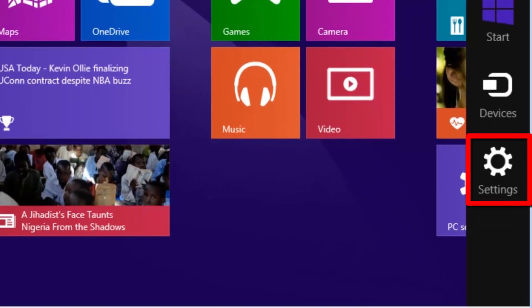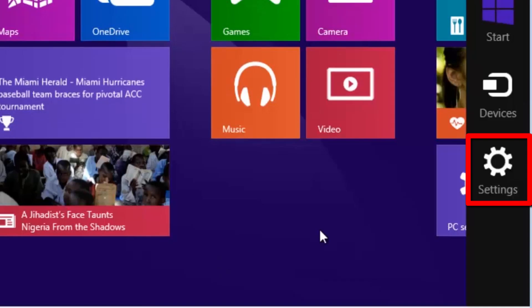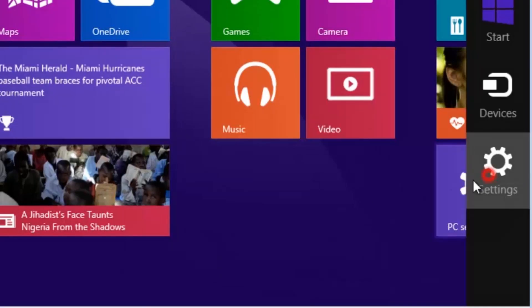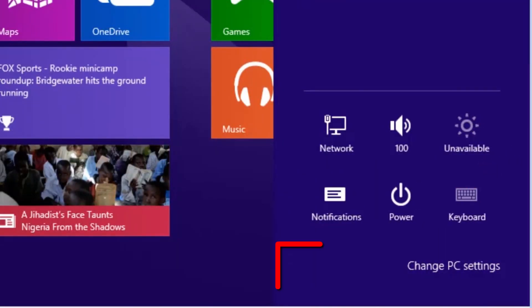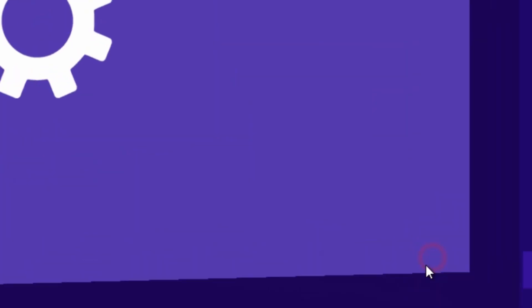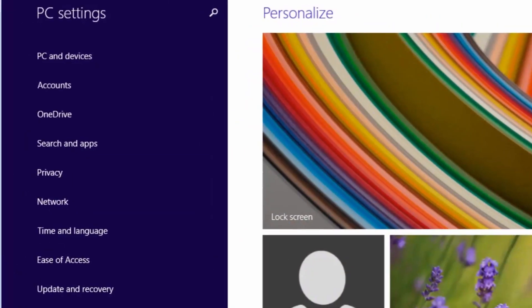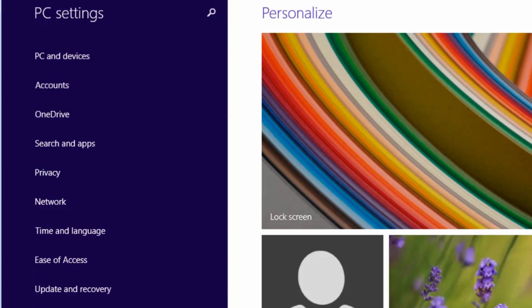Select settings. Select change PC settings. On the PC settings window, select PC and devices.